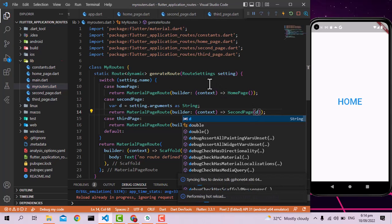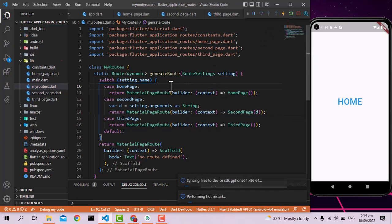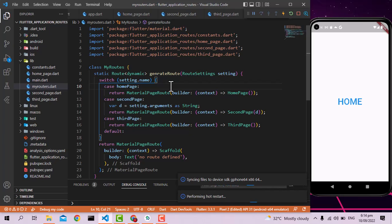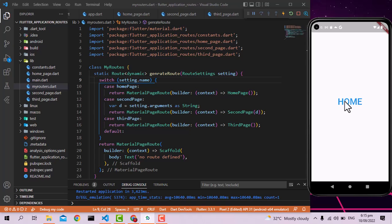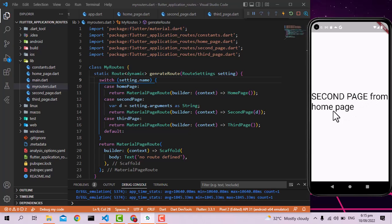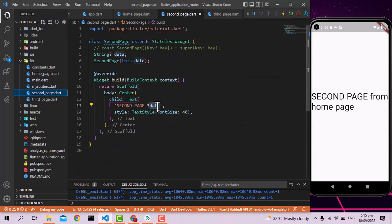Let's restart the application and see if everything is working. The app has restarted. I click on the home page button and the second page is shown with the text 'from home page' — so the data passed from the home page is successfully received and displayed. That's it! This is working perfectly. Hope you guys liked this video — please watch, subscribe, and press the bell icon.